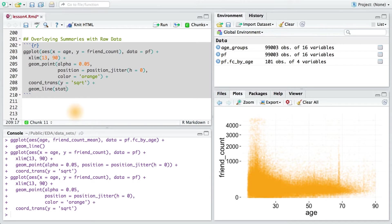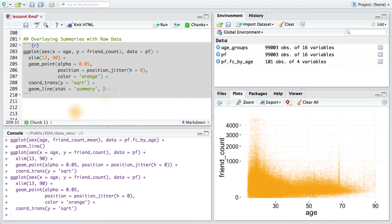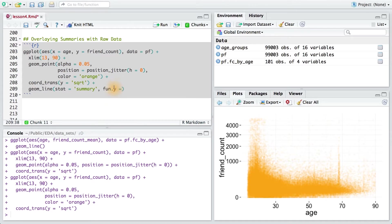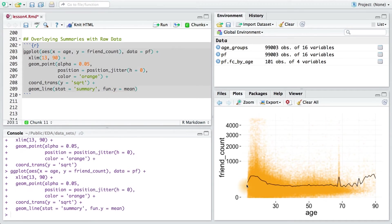Here, I'm going to pass it the parameter stat and set it equal to summary. And I'm going to give it a function for y. The fun.y parameter takes any type of function so that we can apply it to the y values. In this case, I want to take the mean. And there it is.